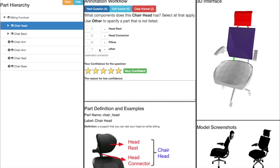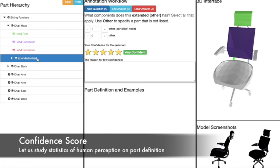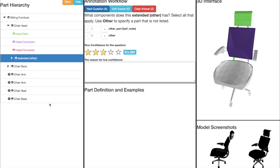Notice that we allow indicating annotator confidence in the part annotation. For many parts, we are completely confident, but for some parts, such as the custom other part, we can indicate a lower confidence.